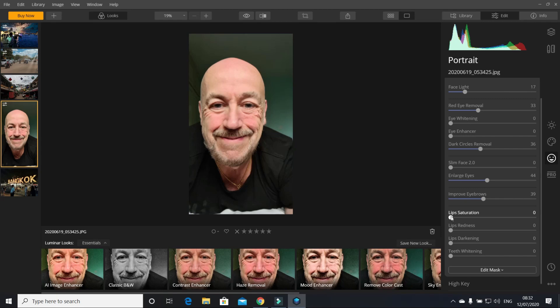Your lip, your lip saturation - you can make your lips bright red like you're wearing lipstick. You know, that one, there you go, so it looks like you're wearing lipstick. You can darken your lips.